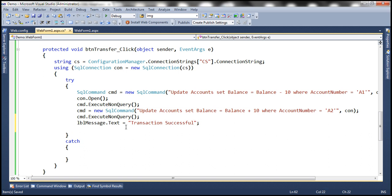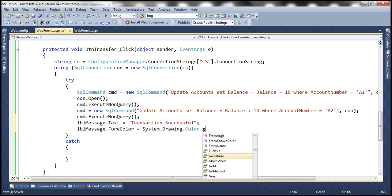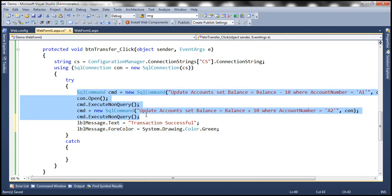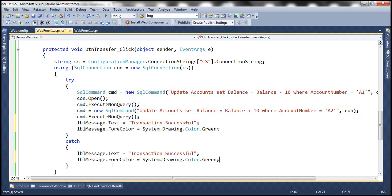In the catch block, if there's any problem executing the code, we set the label to 'Transaction Failed' and the color to red. With these changes, this is plain ADO.NET code — we are not using transactions yet. Let's go ahead and run this now.